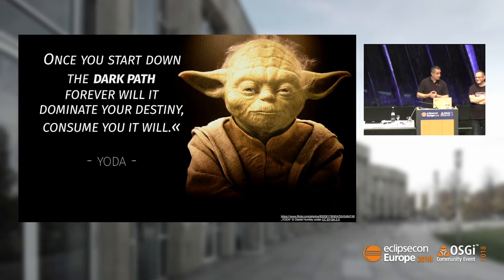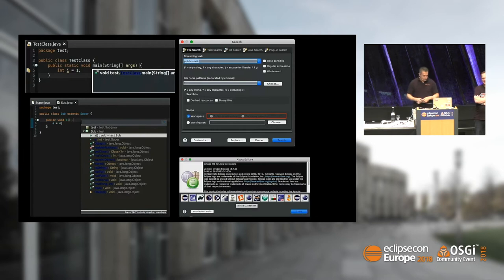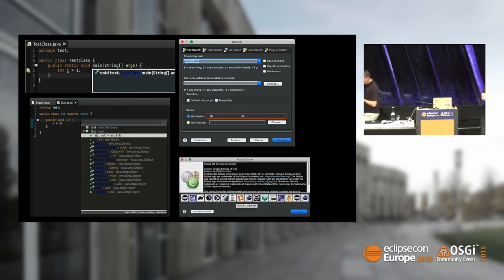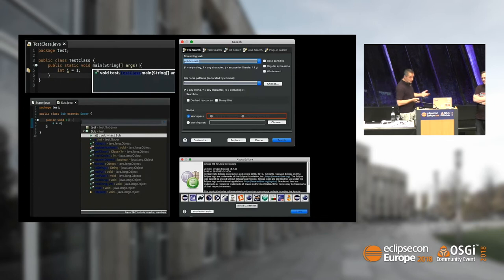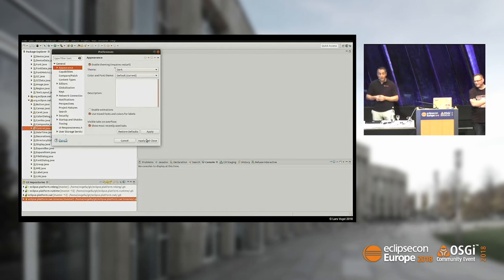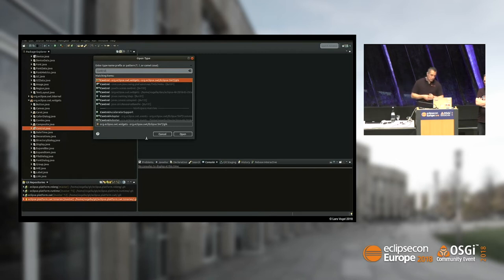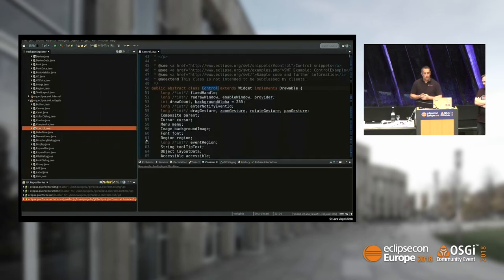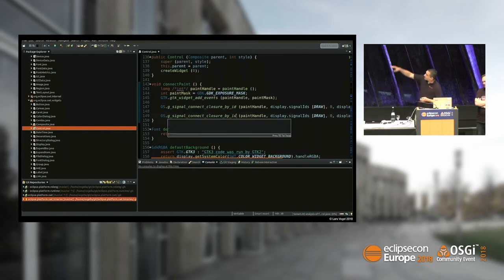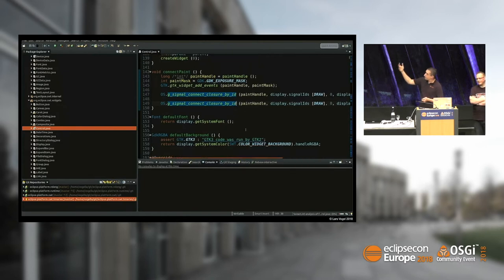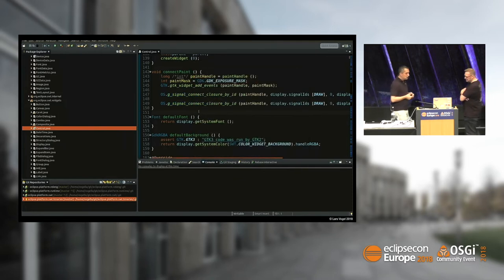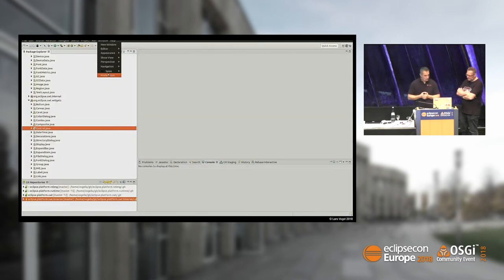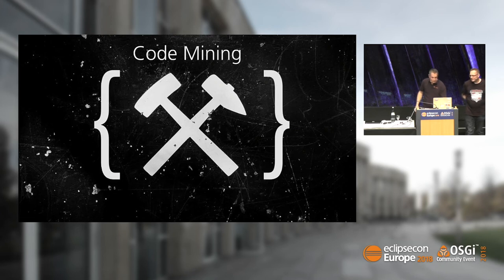As we started off with the Star Wars theme, we have to talk about the dark side of things. I like to say all the cool kids use dark themes. I'm one of the cool kids. But if you used the dark theme in an earlier release, you were cool but had a very ugly user experience in Eclipse. We're constantly improving that.